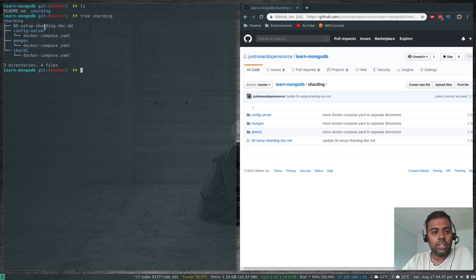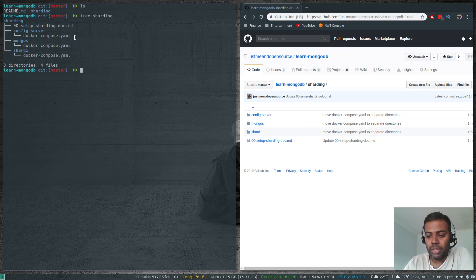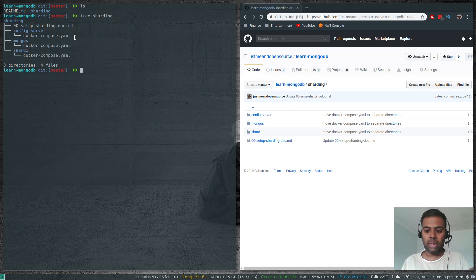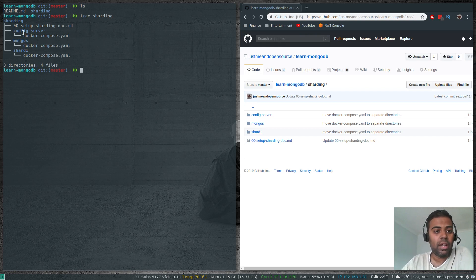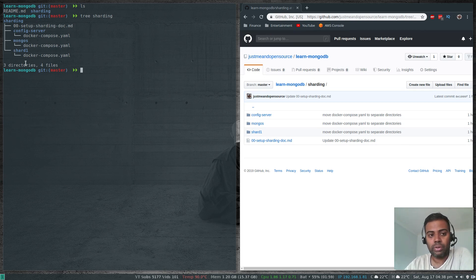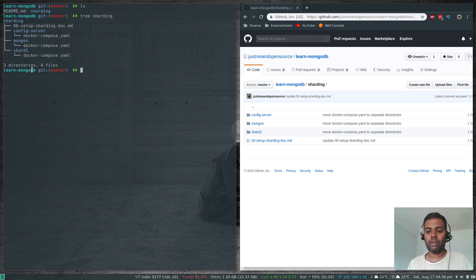In the terminal, inside the sharding directory, we have a documentation file, a config-server directory with a docker-compose.yml, a shard1 directory with a docker-compose.yml, and a mongos directory with a docker-compose file. I'm going to use docker-compose to start multiple Docker containers — it's much easier to manage from a single command than running individual docker run commands. In the next video, I'll create a shard2 directory with another docker-compose file, create three more instances as a shard2 replica set, and add that shard to the existing cluster.